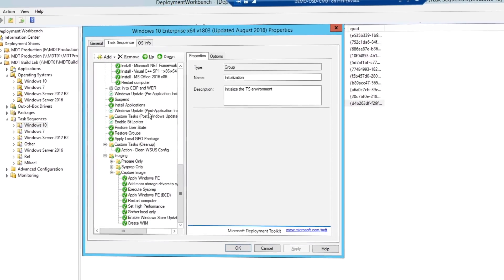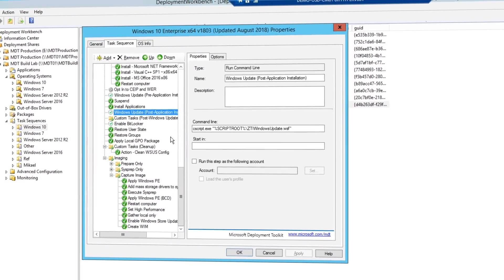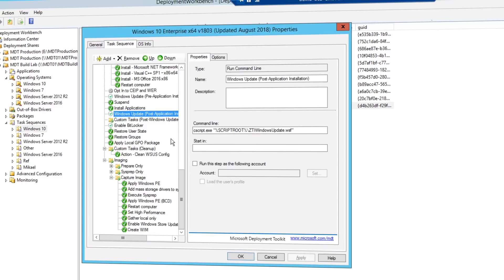This requires very little infrastructure. MDT integrates with Windows Deployment Services, or WDS, for network boot.